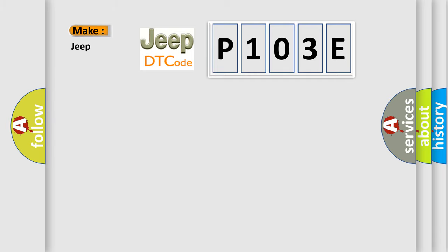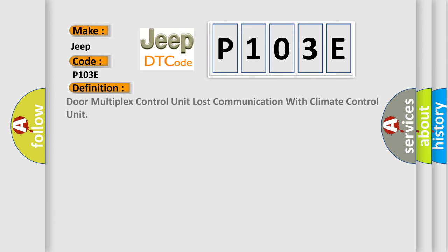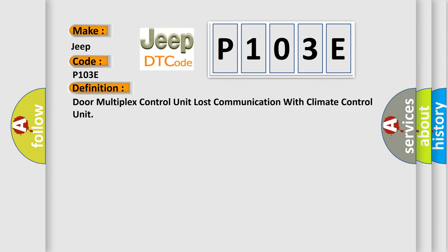The basic definition is: Door multiplex control unit lost communication with climate control unit.